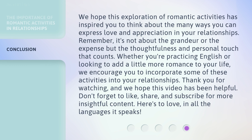We hope this exploration of romantic activities has inspired you to think about the many ways you can express love and appreciation in your relationships. Remember, it's not about the grandeur or the expense, but the thoughtfulness and personal touch that counts. Whether you're practicing English or looking to add a little more romance to your life, we encourage you to incorporate some of these activities into your relationships. Thank you for watching, and we hope this video has been helpful. Don't forget to like, share, and subscribe for more insightful content. Here's to love, in all the languages it speaks.